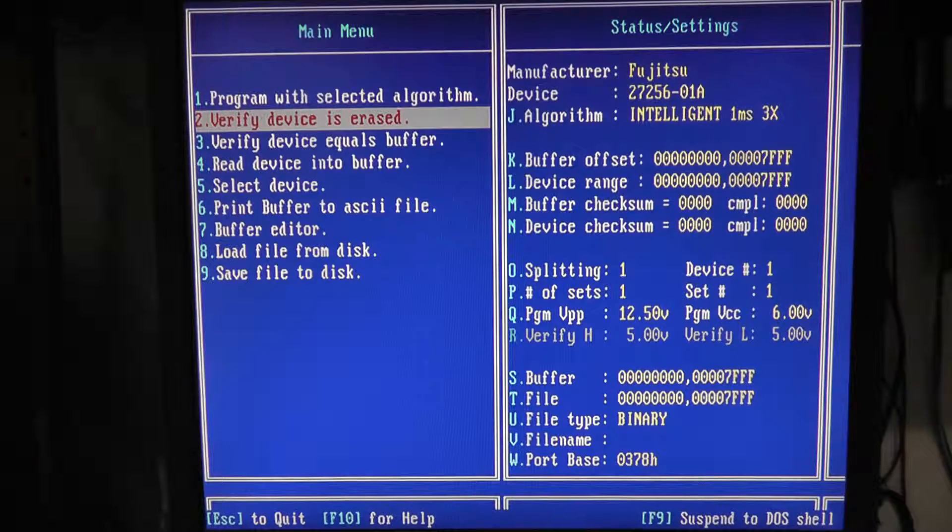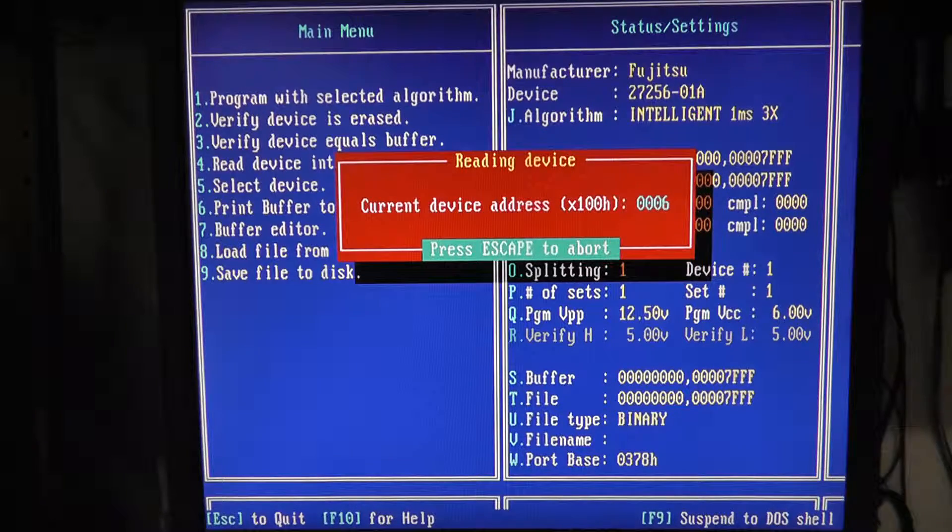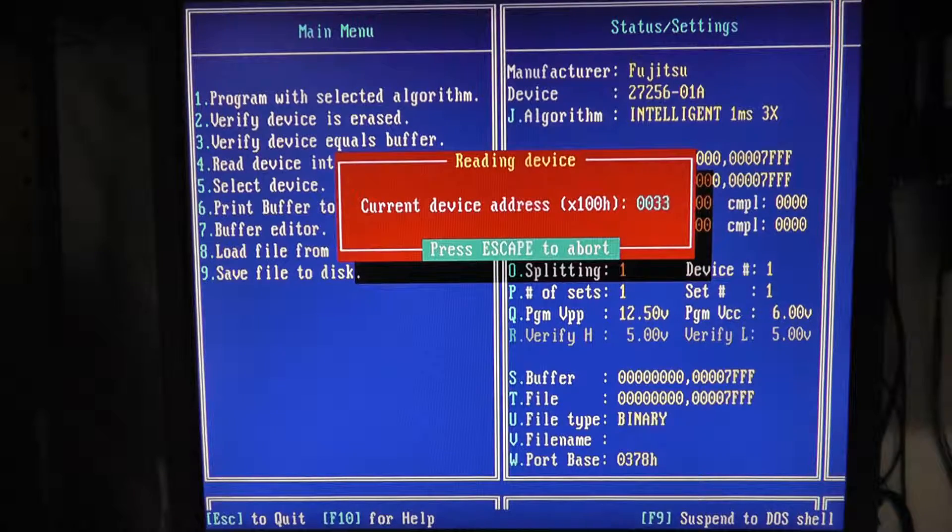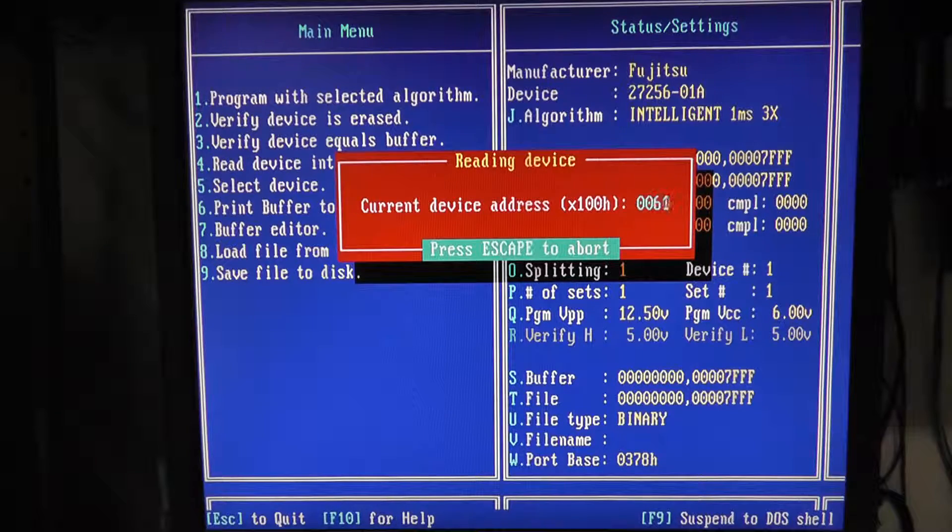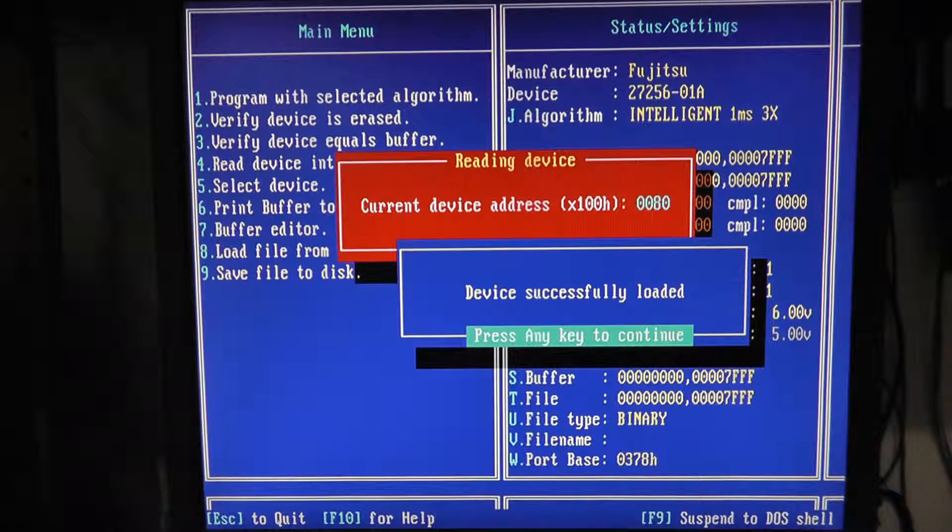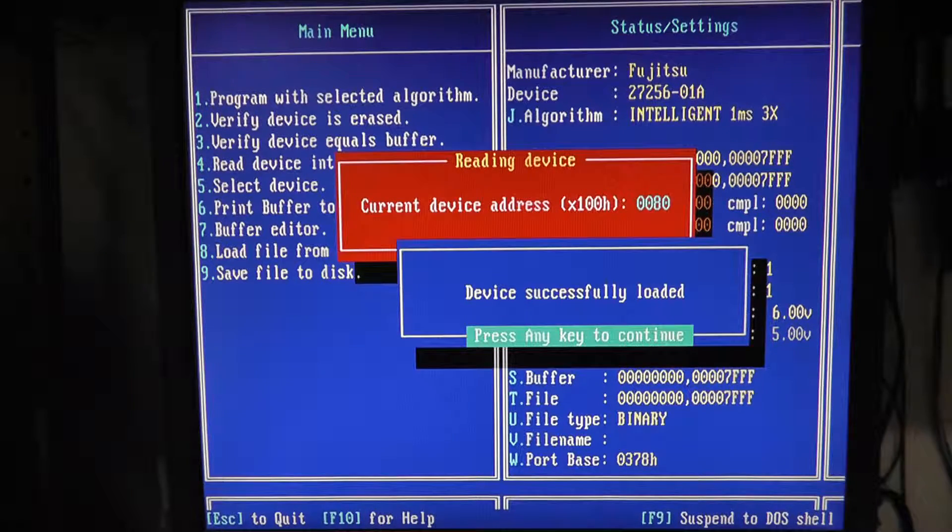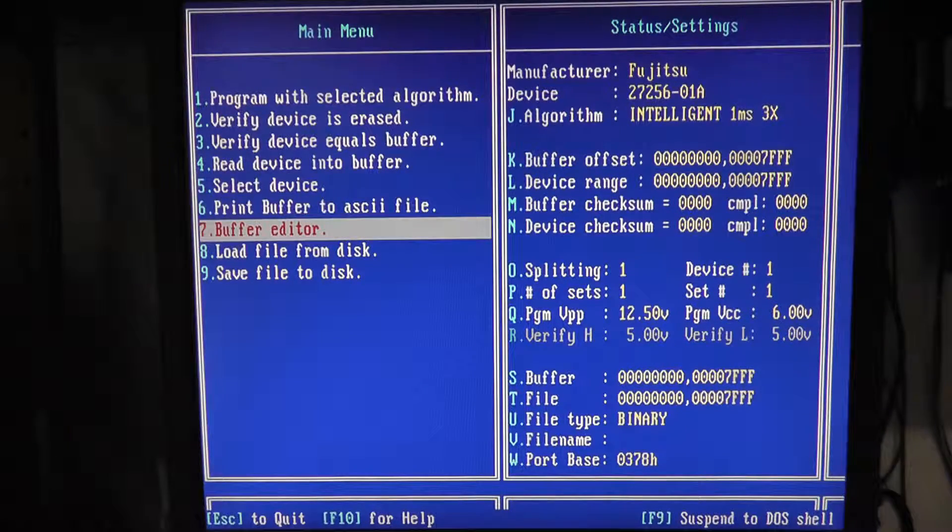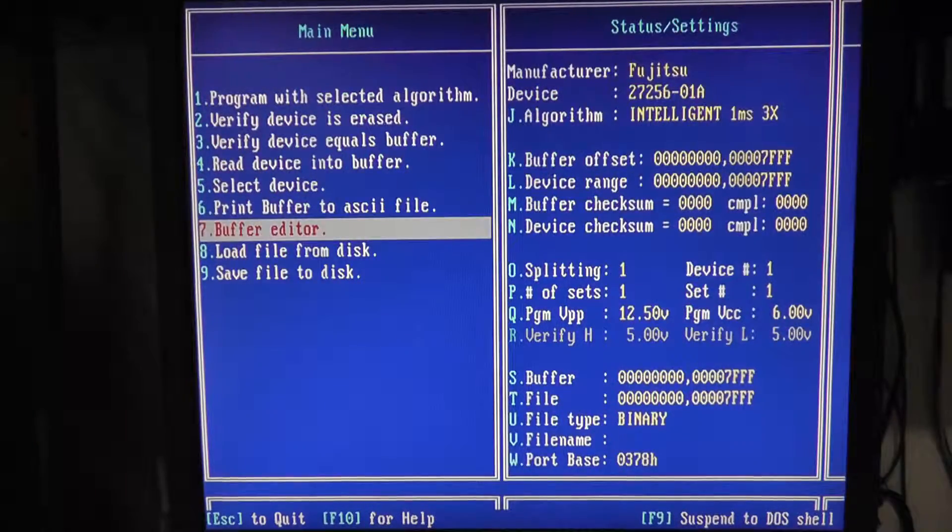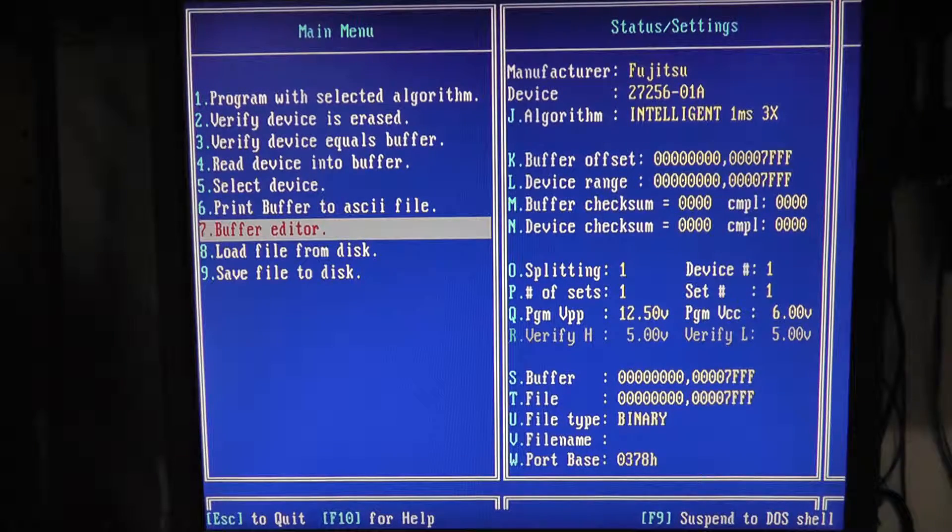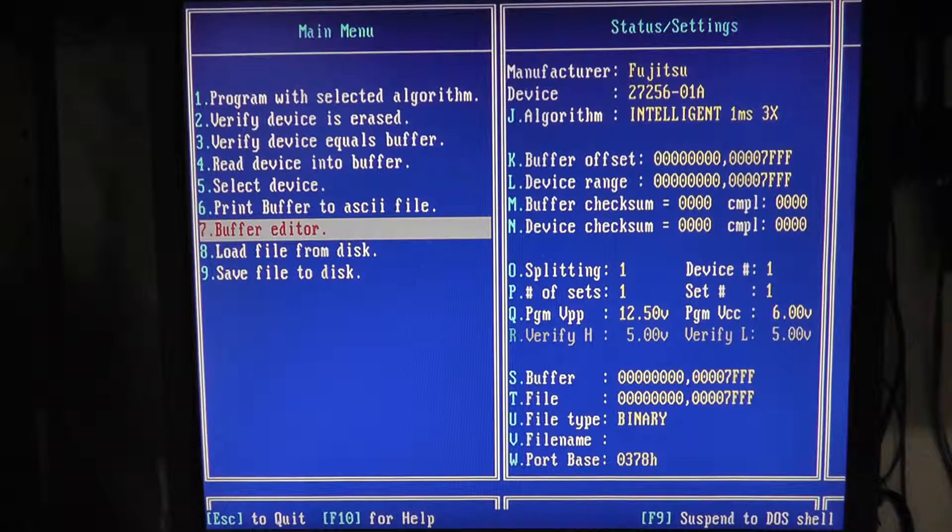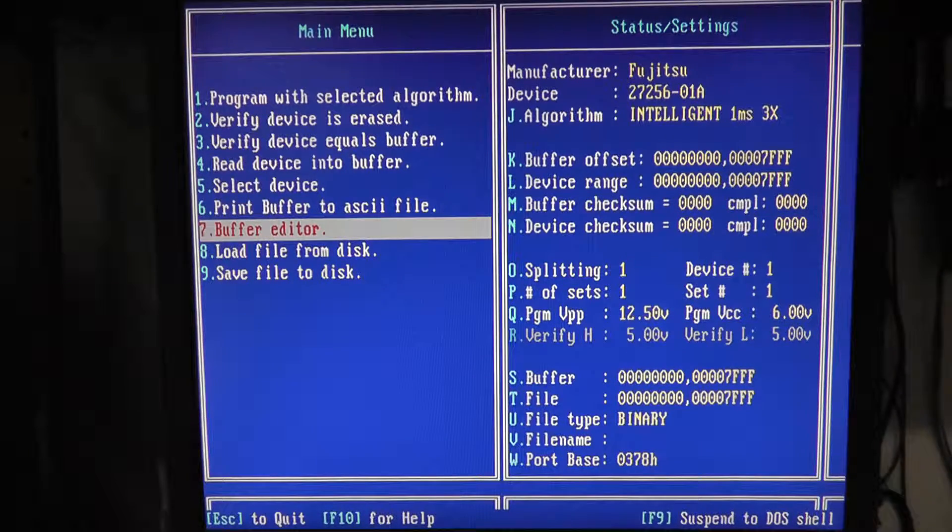If we want to read the device into the buffer, it's going to take just as long to read it as it is to verify it's erased. So with the parallel port you get a little bit more flexibility as far as taking it somewhere with you I guess, but it definitely takes a little bit longer. How do I do the checksum? Did it give me a checksum? I don't even see an option for checksum here.